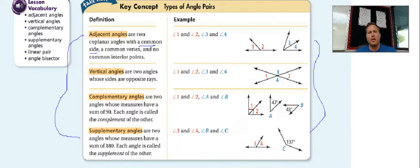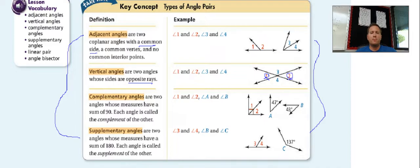Next, we have vertical angles — two angles whose sides are opposite rays. Looking at this diagram, angle 1 and angle 2 are opposite rays to each other, as well as 3 and 4. So we'd say 1 and 2 are vertical angles, and 3 and 4 are also vertical angles.